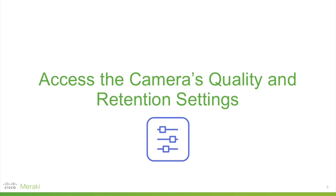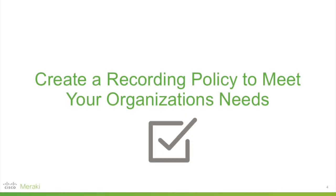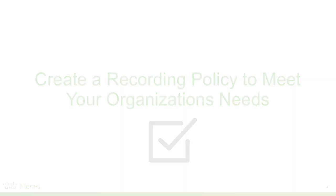You will learn how to access the quality and retention settings for each camera and see how to configure a recording policy to meet your organization's retention needs.